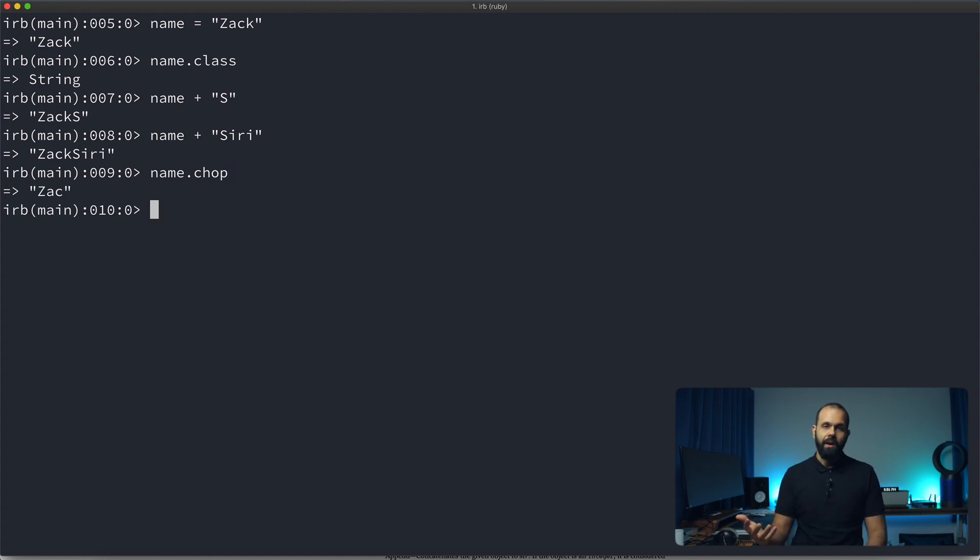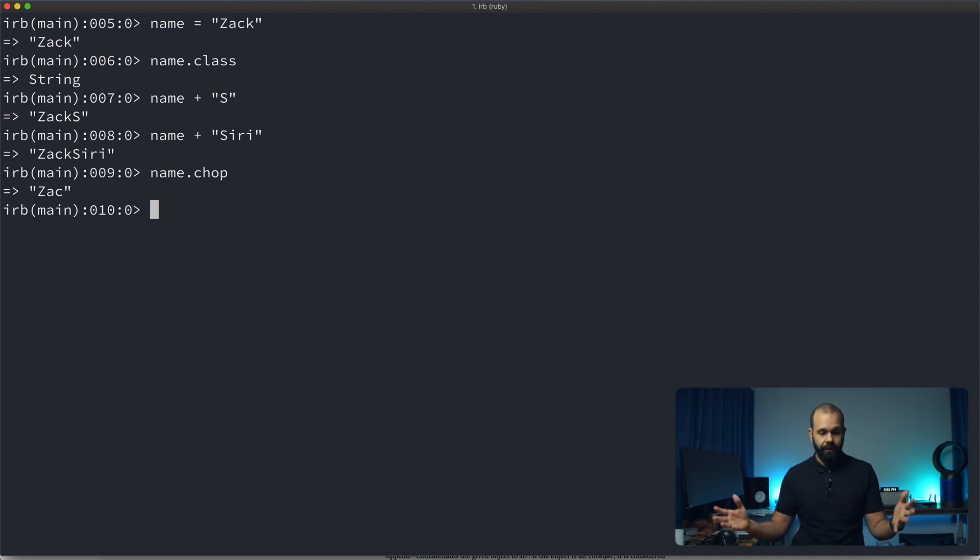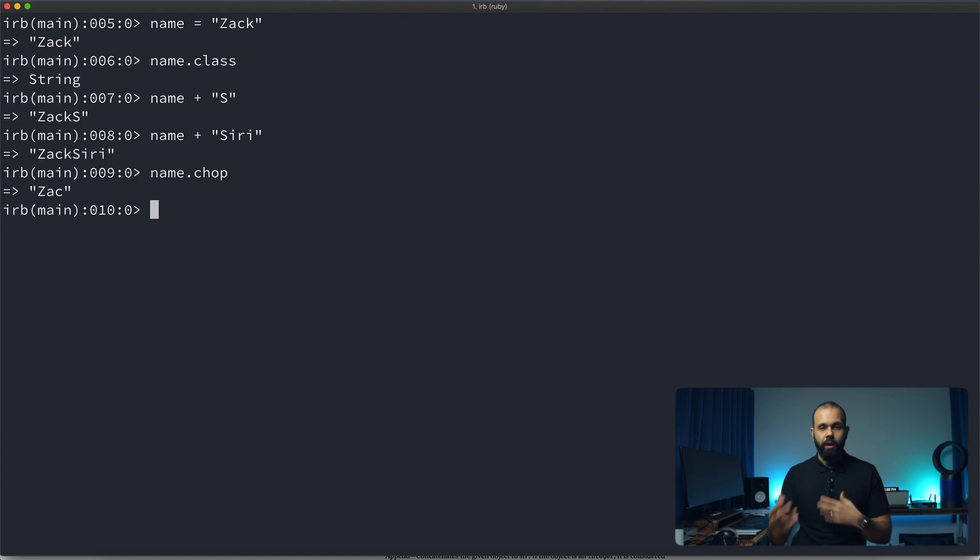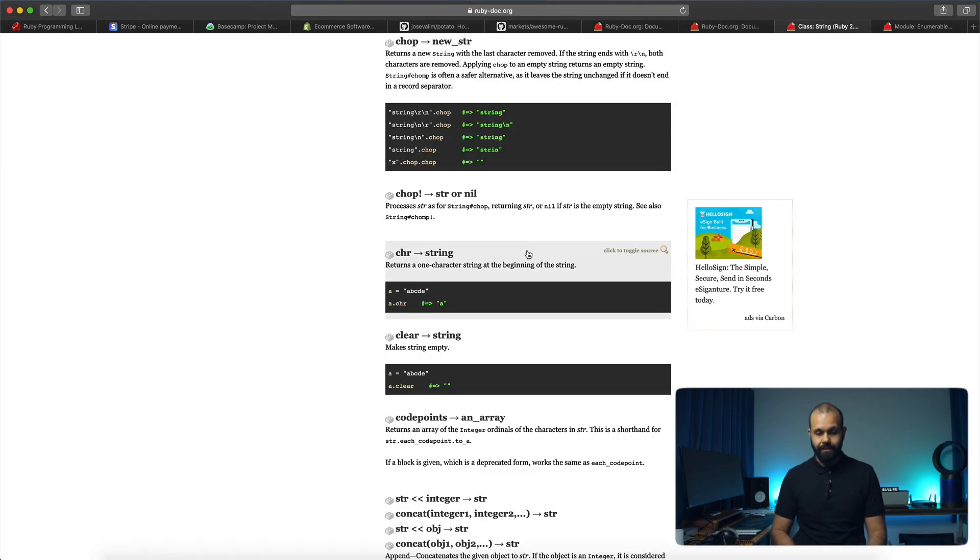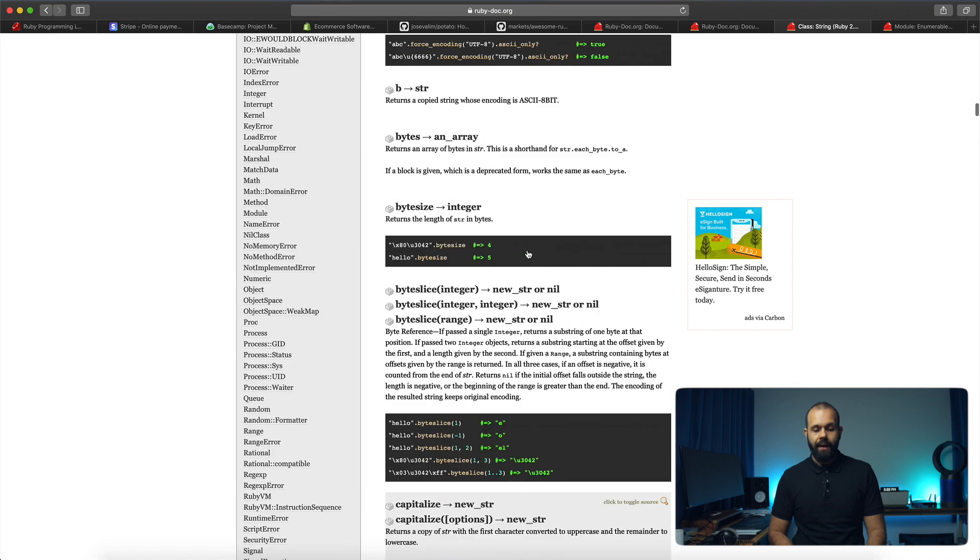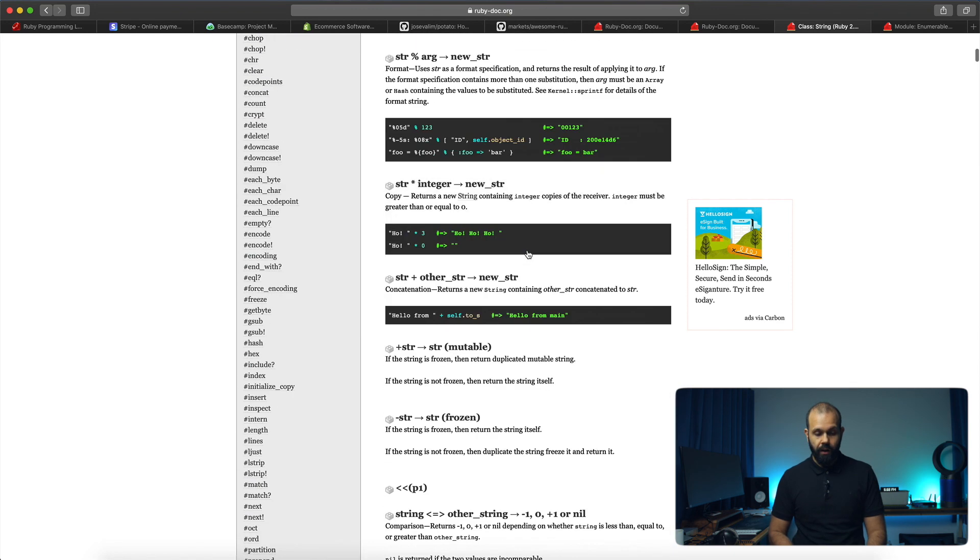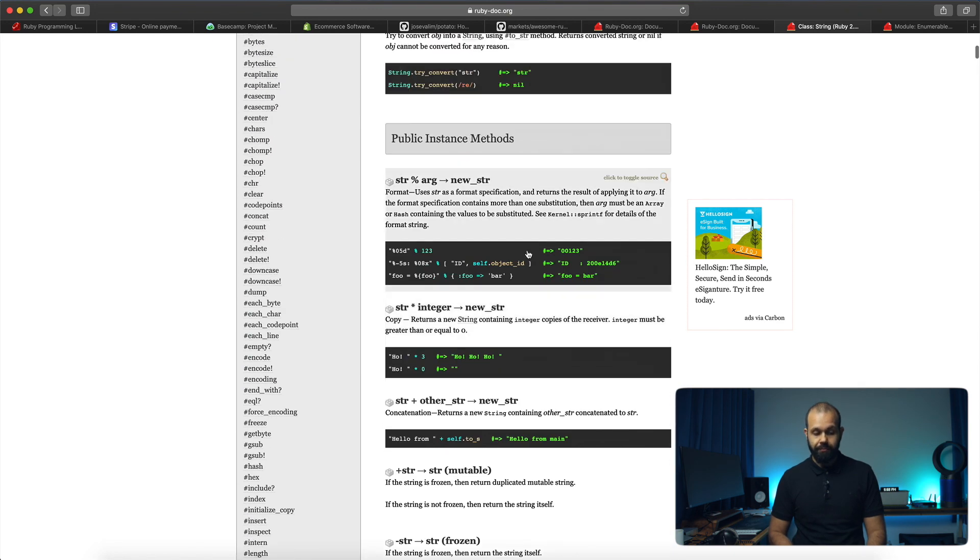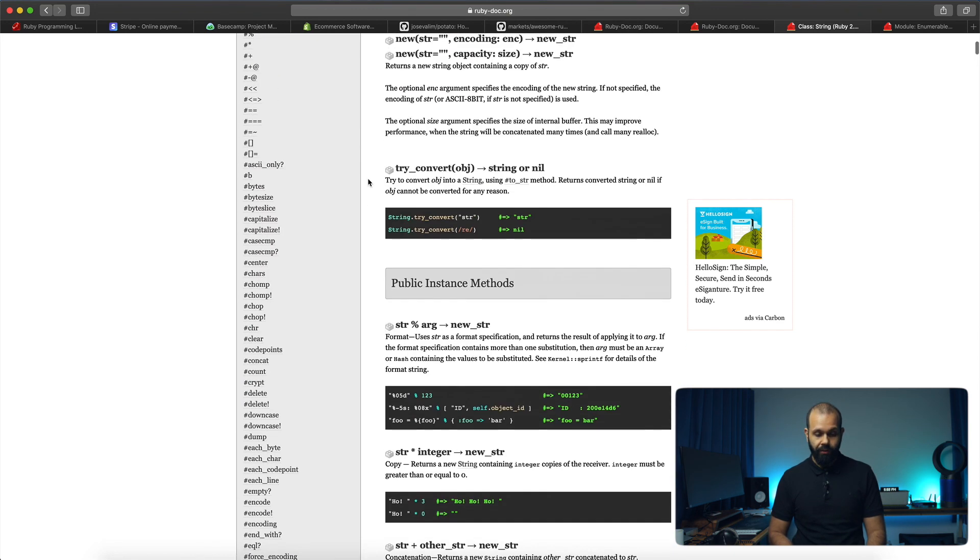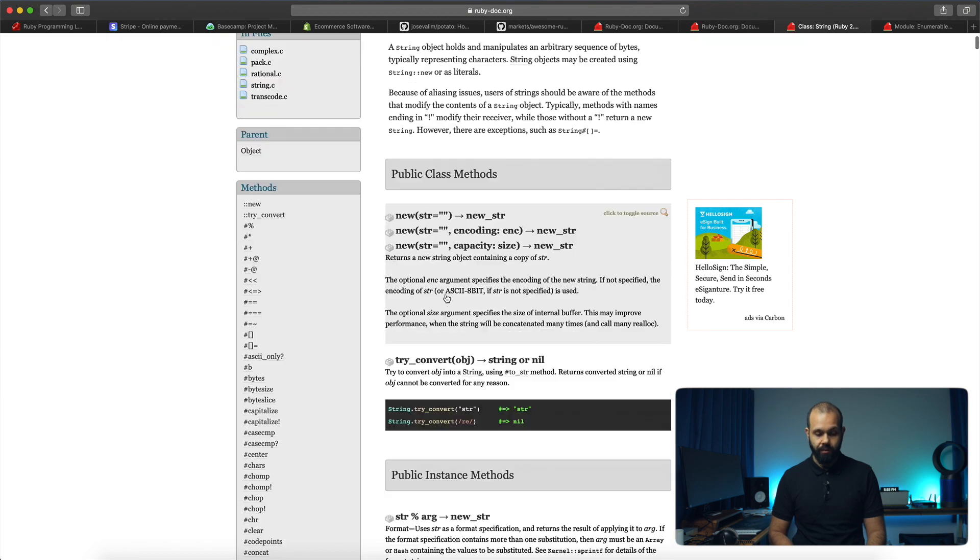So string is a very basic data structure. It's just a string of characters, literally. And you can do a lot of cool stuff with strings. I recommend you guys check out Ruby doc. It's going to tell you exactly everything you can do. There's instance methods and public and class methods as well.